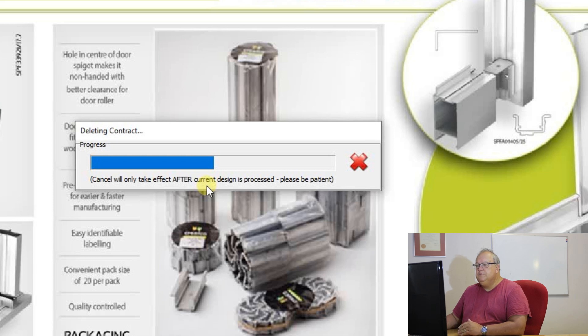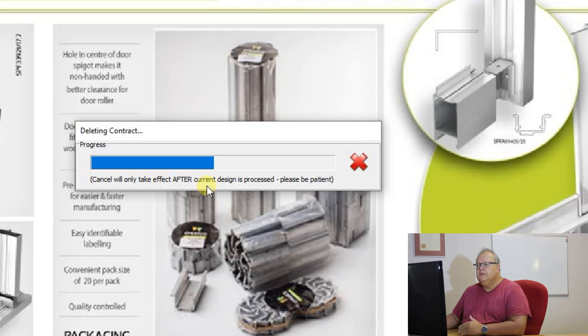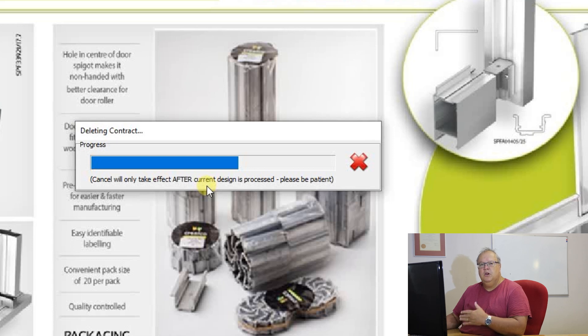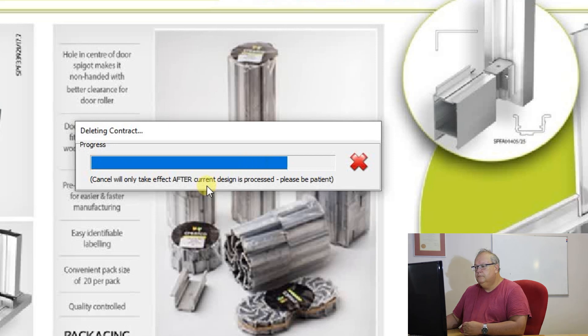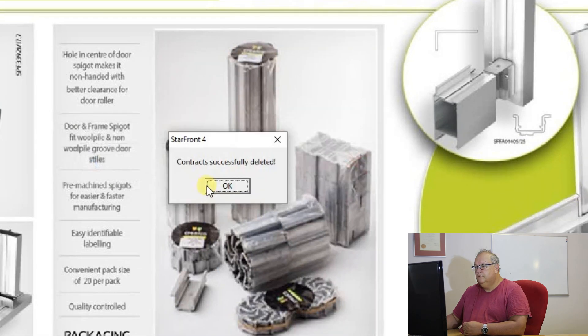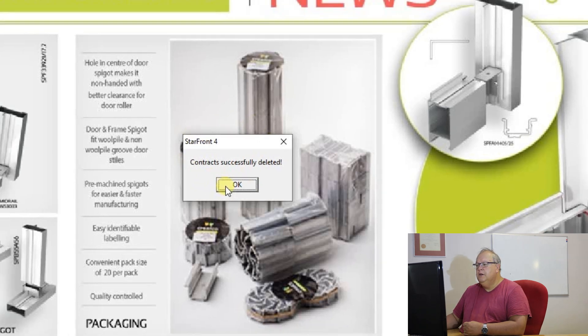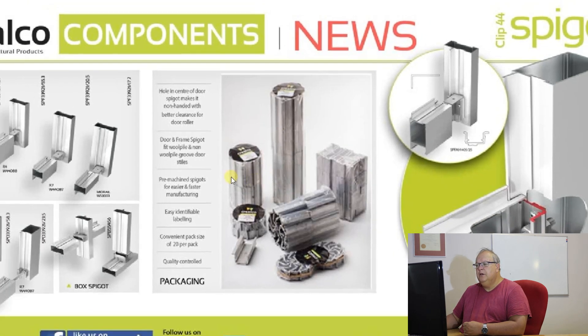Please just be warned that depending on the amount of data on your computer, you can have a situation where to delete the contracts takes quite a lot of time because it needs to go and clear out all of the files associated with those contracts. And then it will come up with a message that your contracts have been successfully deleted and you can say okay.